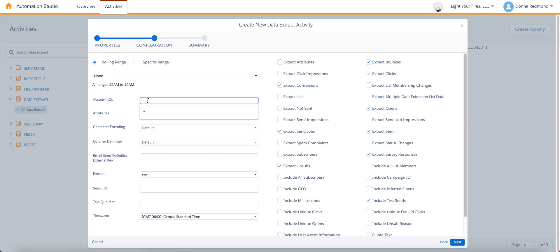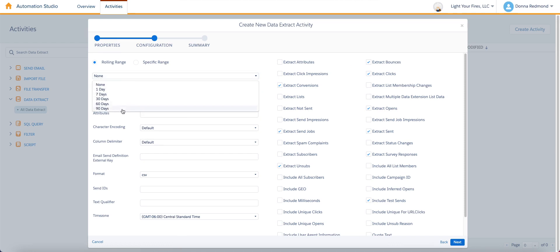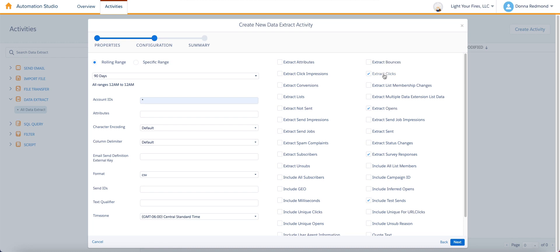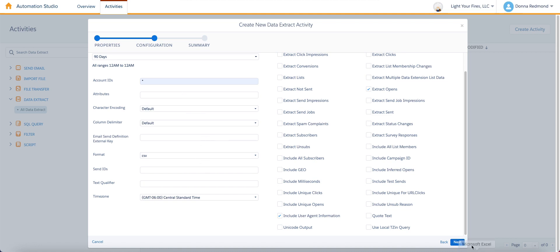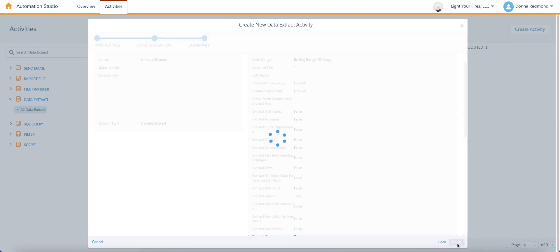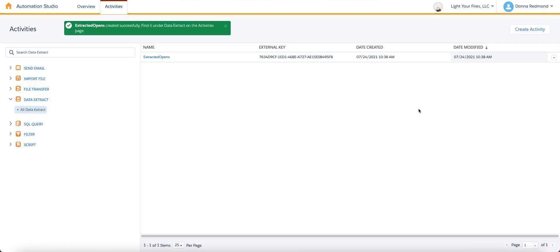For account IDs, put an asterisk in there. Set the rolling range, especially the first time to 90 days, and then uncheck a bunch of things. So we want the opens for this particular use case. We probably don't want to include test sends, but we do want to make sure we're going to include user agent information. And if you do not see this option, you simply need to make a request for it to support. You can select all the rest of this as the defaults. That's just fine. And then click next.